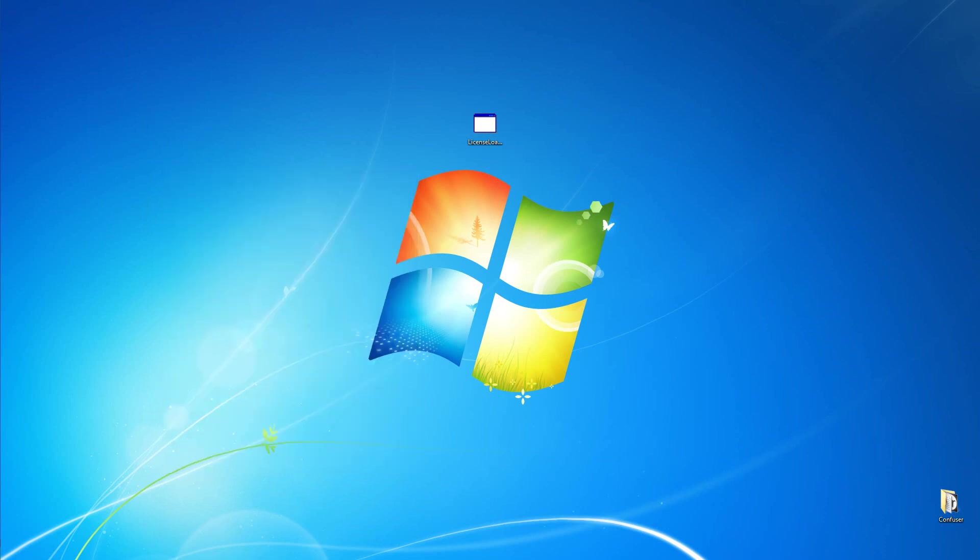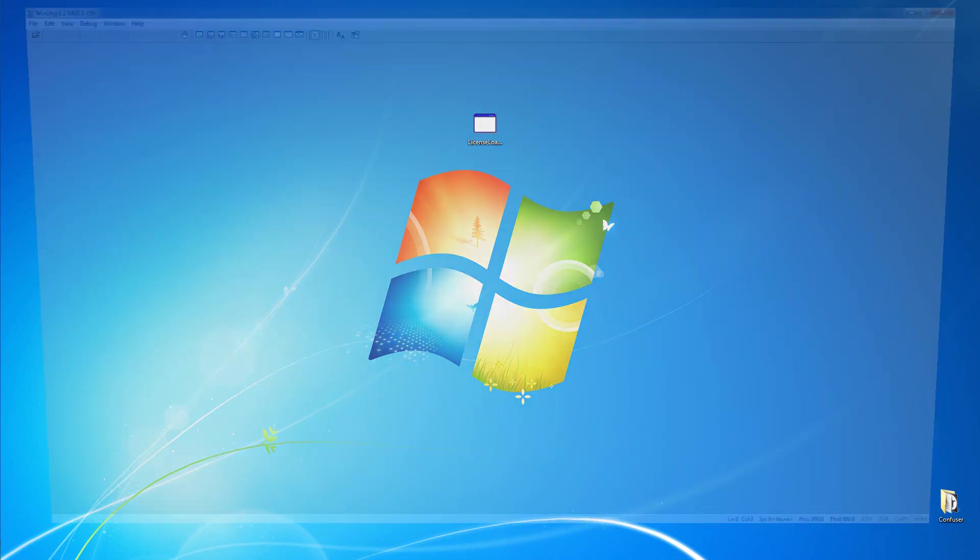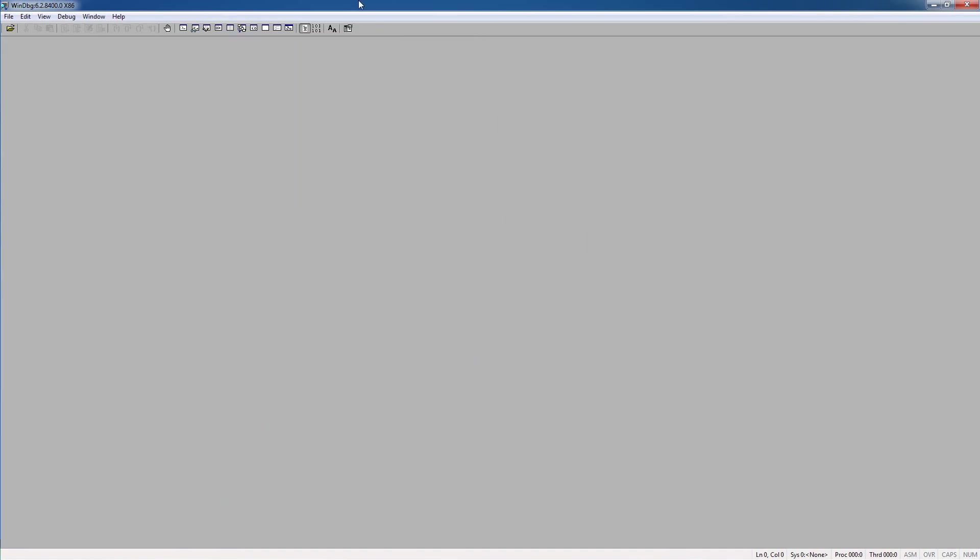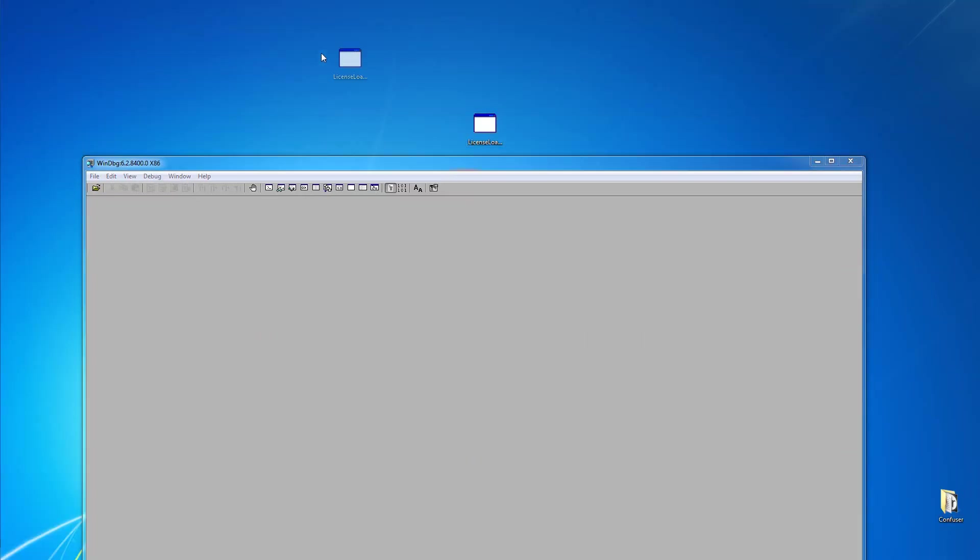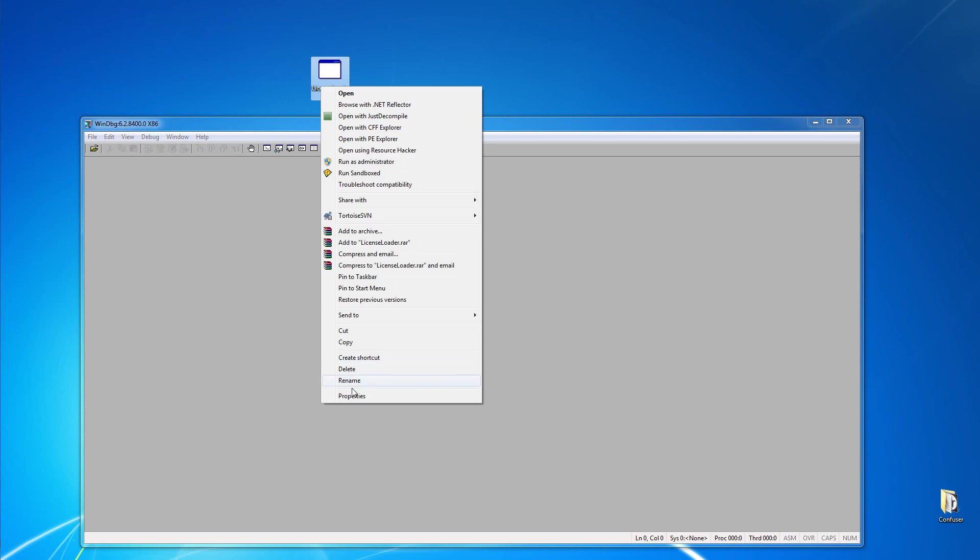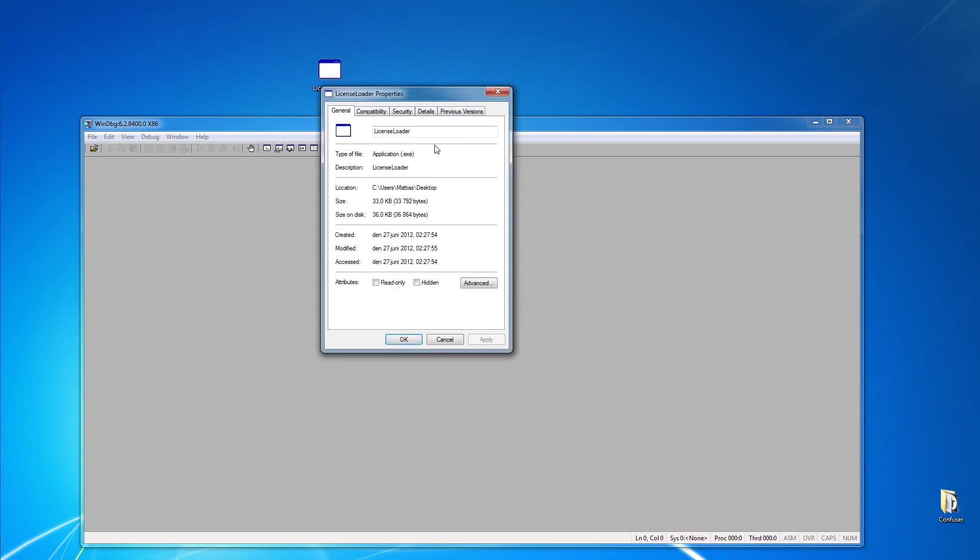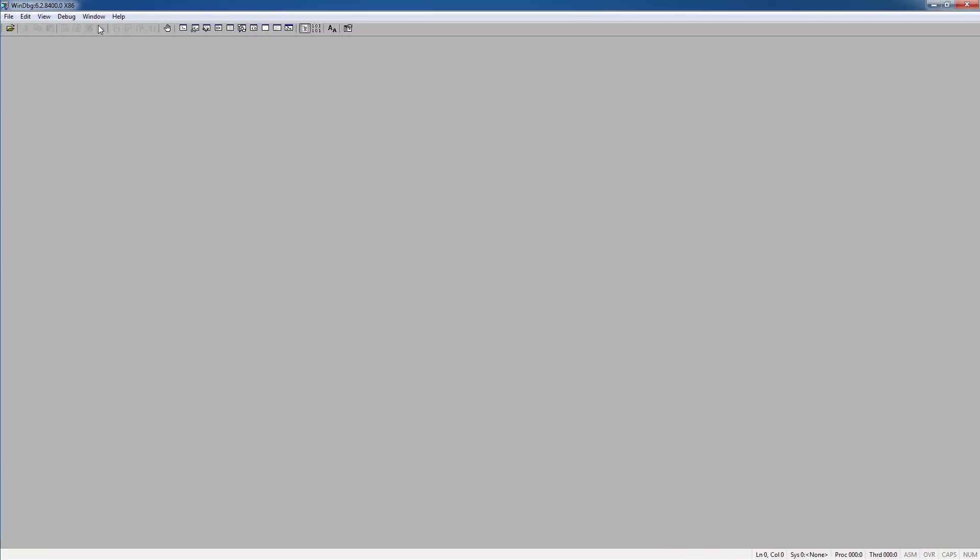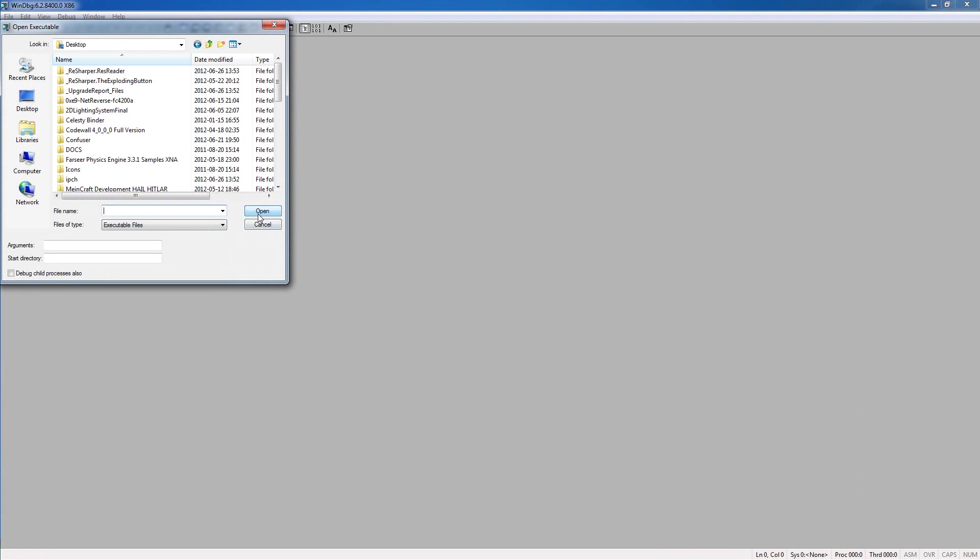So we're going to open WinDBG and try to get in another way here. So just copy the path of the application, and let's open it in here.